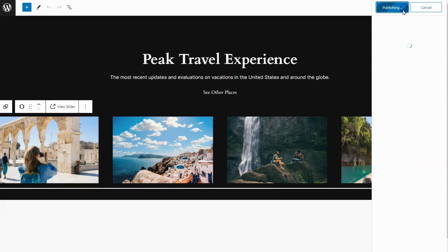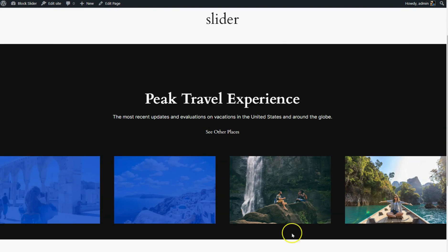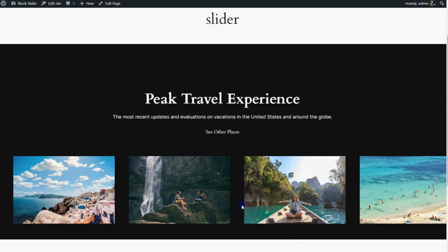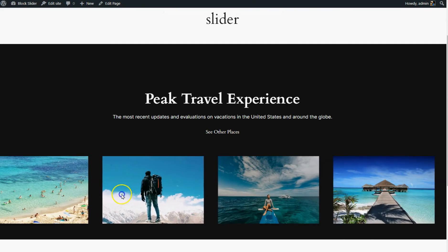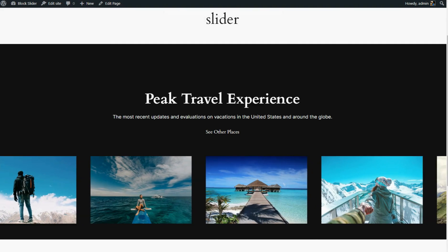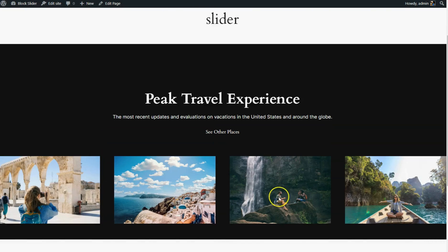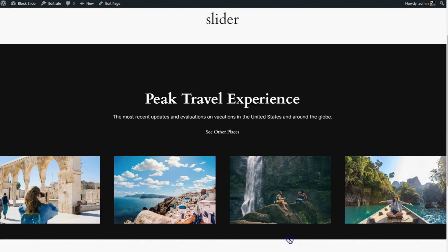Publish the page and preview it to see your carousel in action. And there you have it! Your carousel slider is now live on your website. If you found this tutorial helpful, make sure to subscribe to our channel for more WordPress tutorials like this.